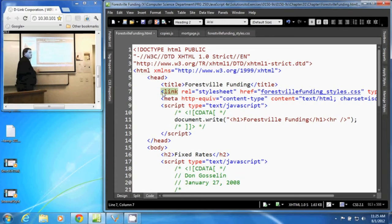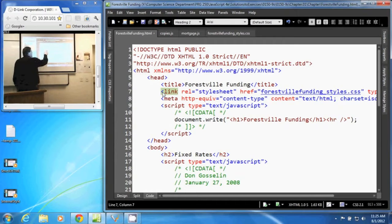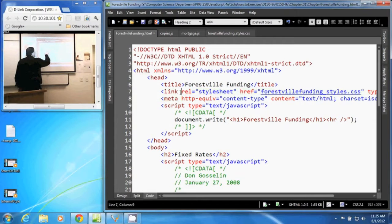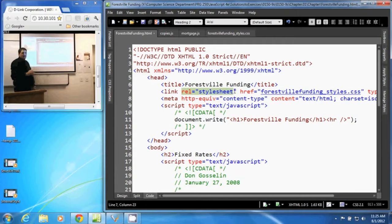This link tag has several attributes. First of all, our relationship attribute that tells us we are connecting to a style sheet.